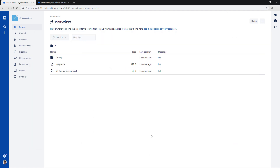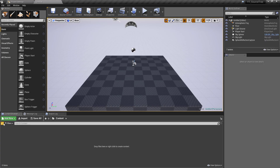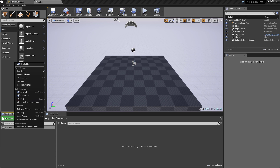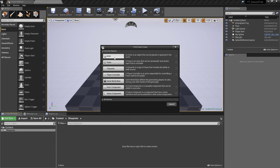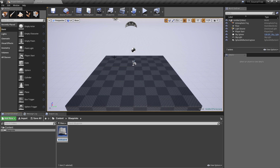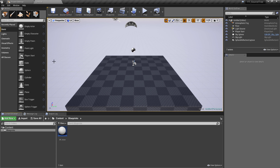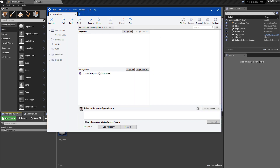The final thing I want to show is going back into the project, launching it, and adding something so we can see the approach to take when adding something to a project and making sure it's being tracked. Back in the project I'm going to go to the folder view, add a new folder, and inside that call it Blueprints. Then I'll add a new blueprint of type Actor and call it BP_Actor. Because we don't have this linked directly to source control through the engine, there's no indication it's being added, but that's fine.